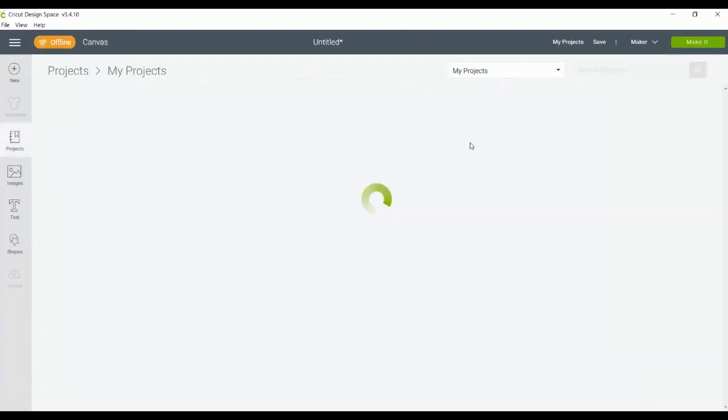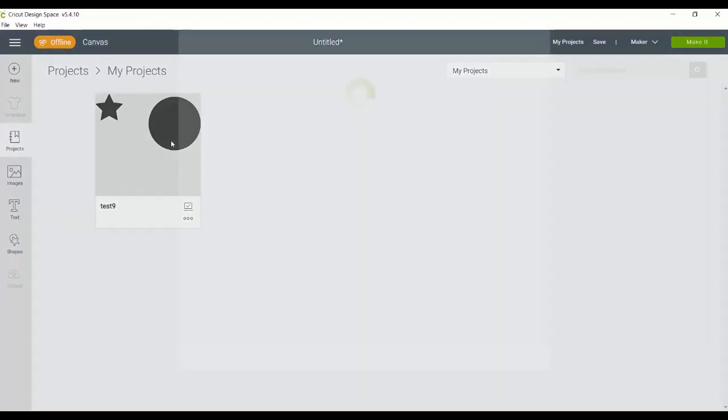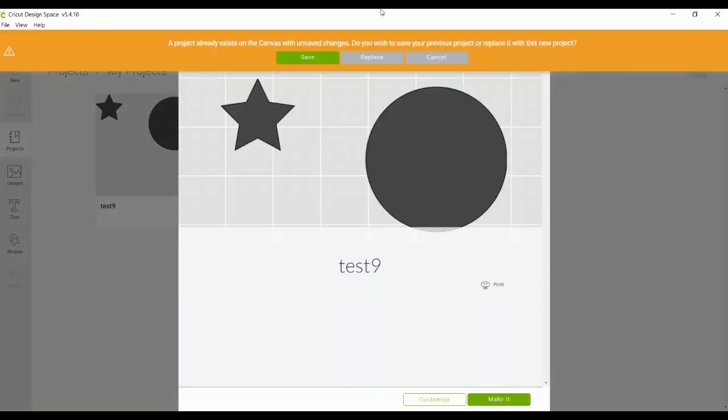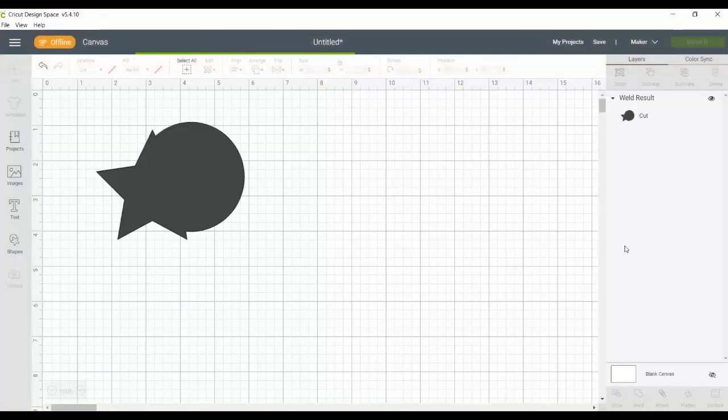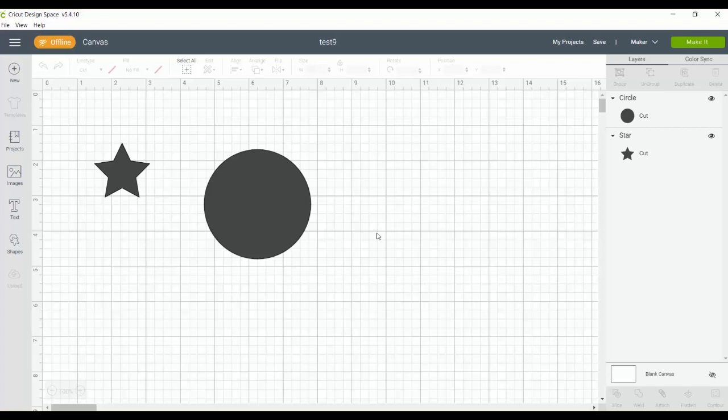The same thing goes for your projects. So if I click my projects, you'll see one project out here. And I have many more than this. This was the only one I saved for offline use. And I can open this project right in this offline version and cut this project on my Cricut machine. So let's connect back to the internet. And I'll show you my projects actually online and how to get those to offline design space.